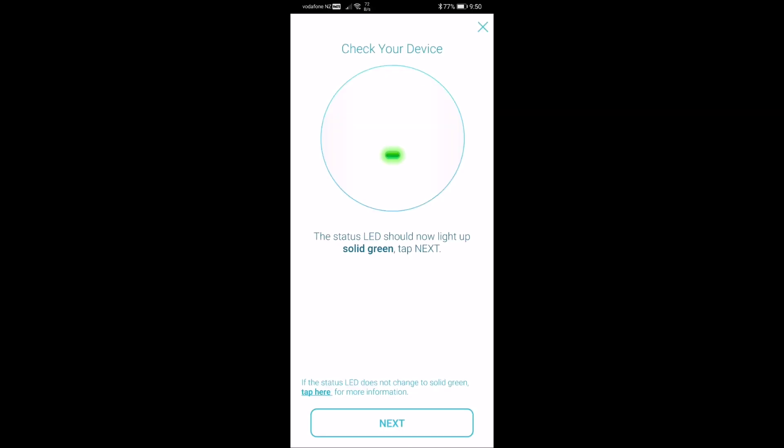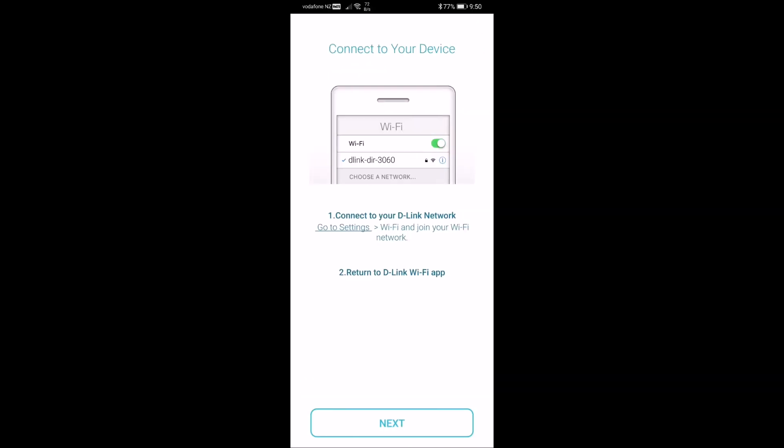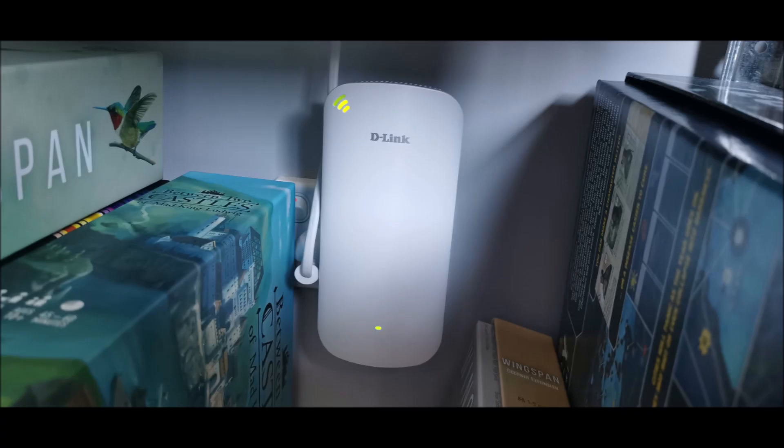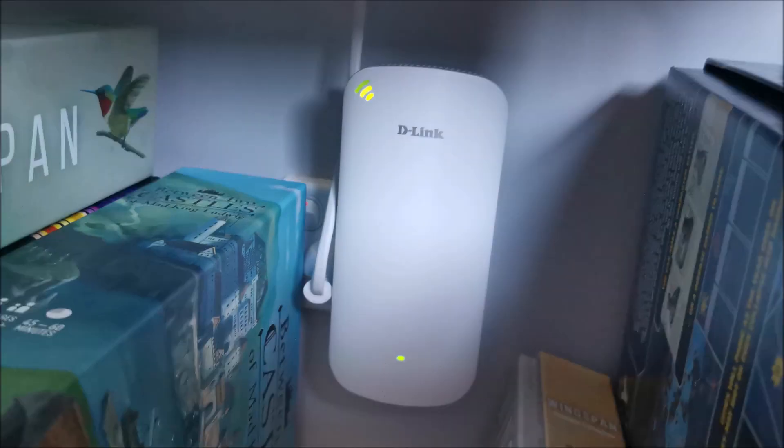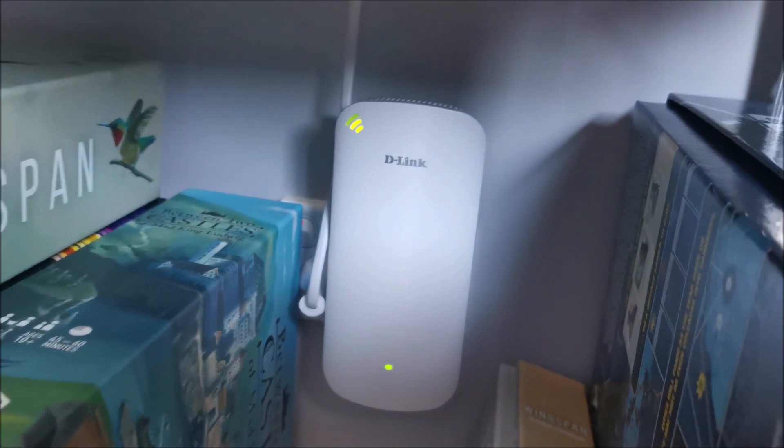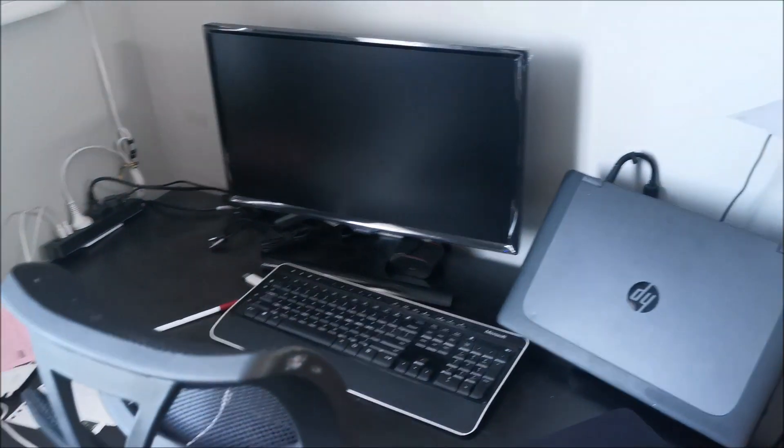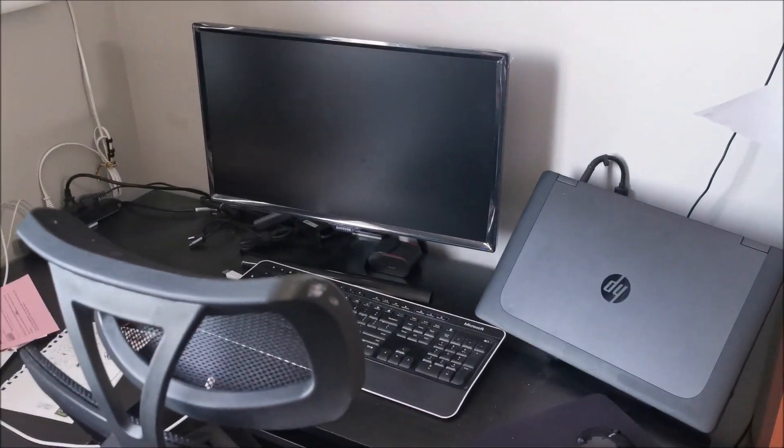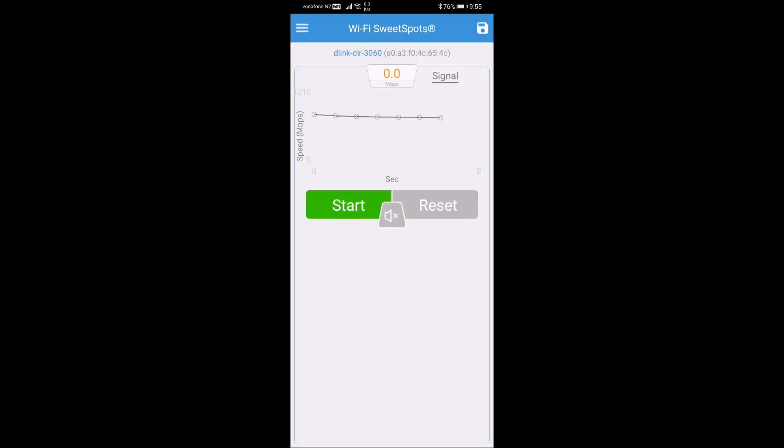Let's quickly install the D-Link DAPX1860 using the D-Link Wi-Fi app. Fully installed. I've connected it to the home office room where we tested the Wi-Fi internet speeds before. I'm going to retest the Wi-Fi and internet speeds now after we've installed the D-Link DAPX.